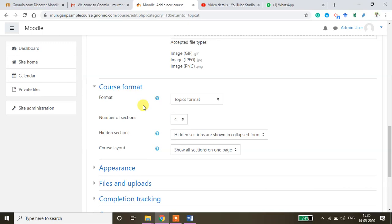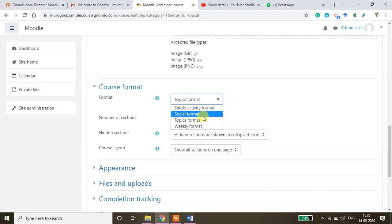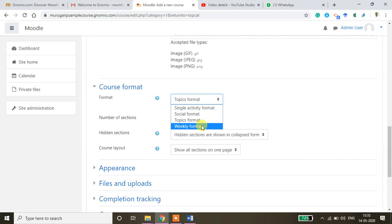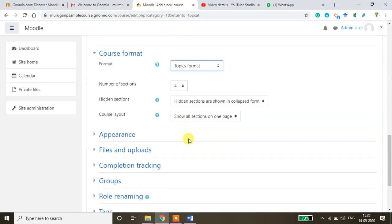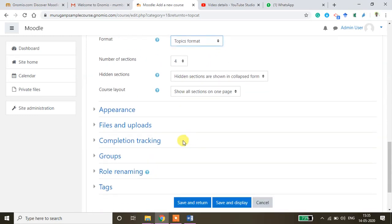And then whether you want to keep the course in topic format or weekly format. So there are a couple of options available here. Weekly format means from today onwards it will create the weekly formats like 15 16 17 date wise it will create the format. Or if you want to keep topic format you can keep that every topic wise also you can create the course. So I want to keep topic format.